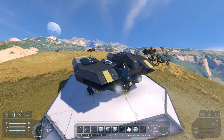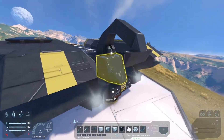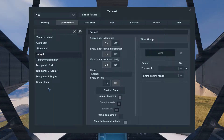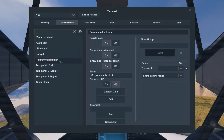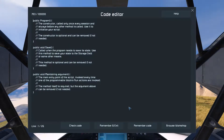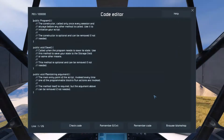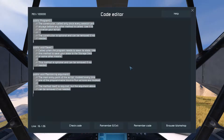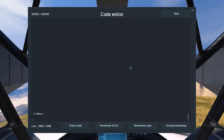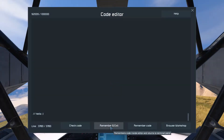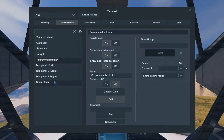Alright, let's start by installing it. I've already added a programmable block and a timer to this ship. All you need to do is enter the programmable block, press edit, browse workshop, and select the script from out here. I haven't uploaded it yet as of making this video, so I'm just going to paste it from my clipboard. Check code, and remember and exit. And now that's the script.